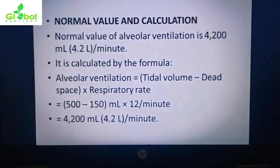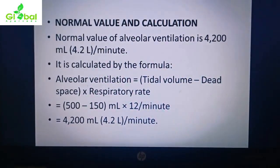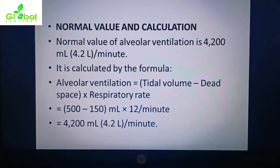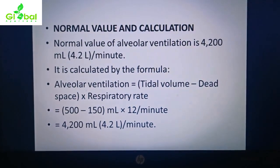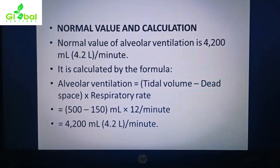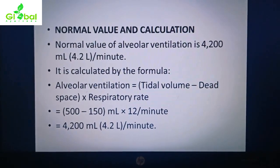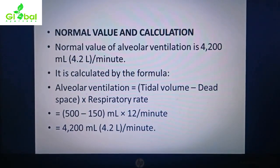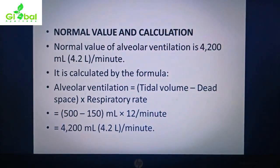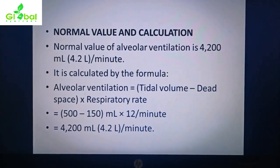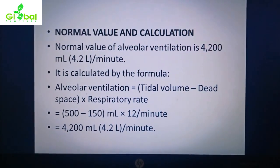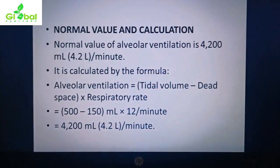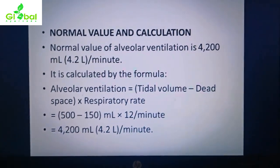In pulmonary ventilation we saw tidal volume multiplied by respiratory rate. In alveolar ventilation, we subtract dead space air from tidal volume. So: 500 ml tidal volume minus 150 ml dead space, into 12 per minute — it comes to about 4200 ml per minute, or 4.2 liters per minute.